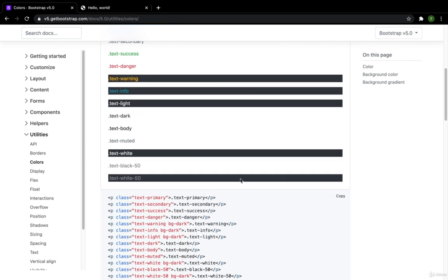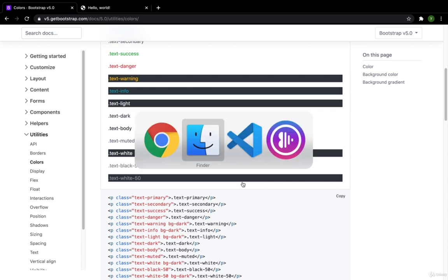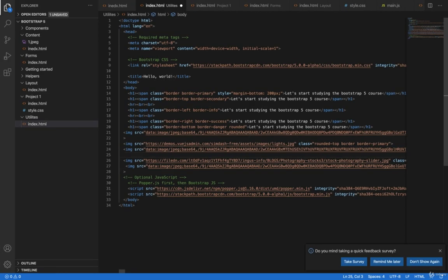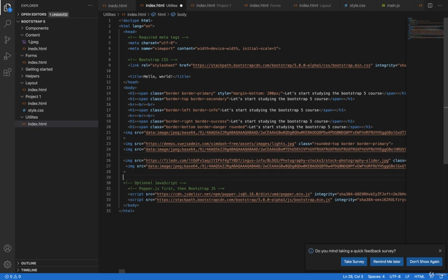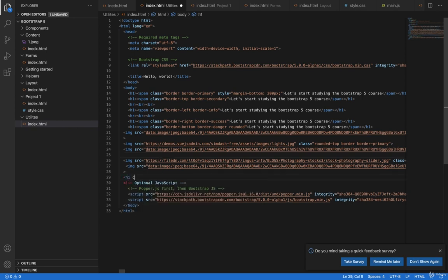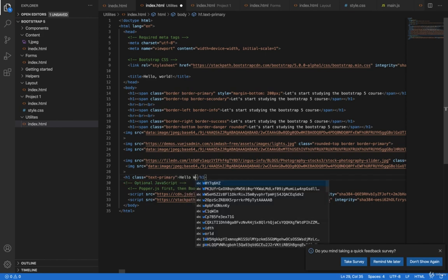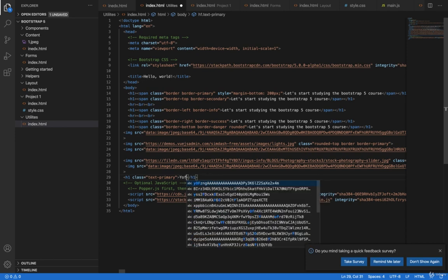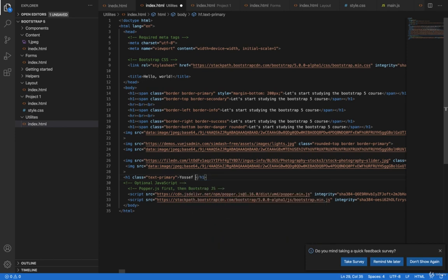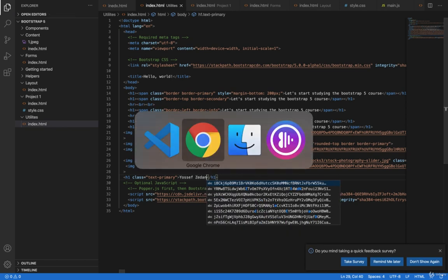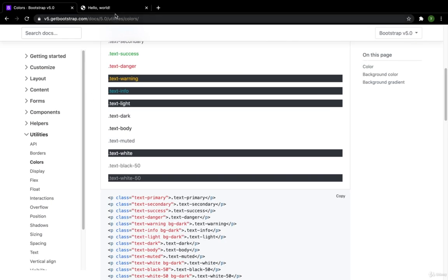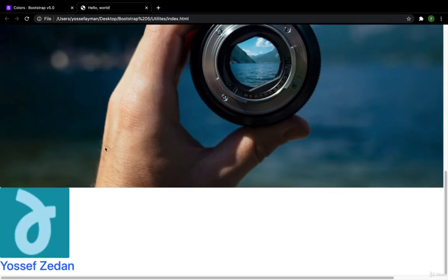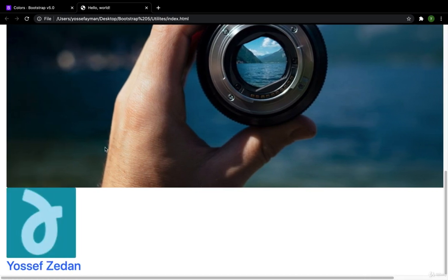The first thing I have is the P with the text-primary which is blue color. Here in the code I have the last one. I will create each one with a class of text-primary. And here I will make my name. Let's see what we have. Here I have the blue color.